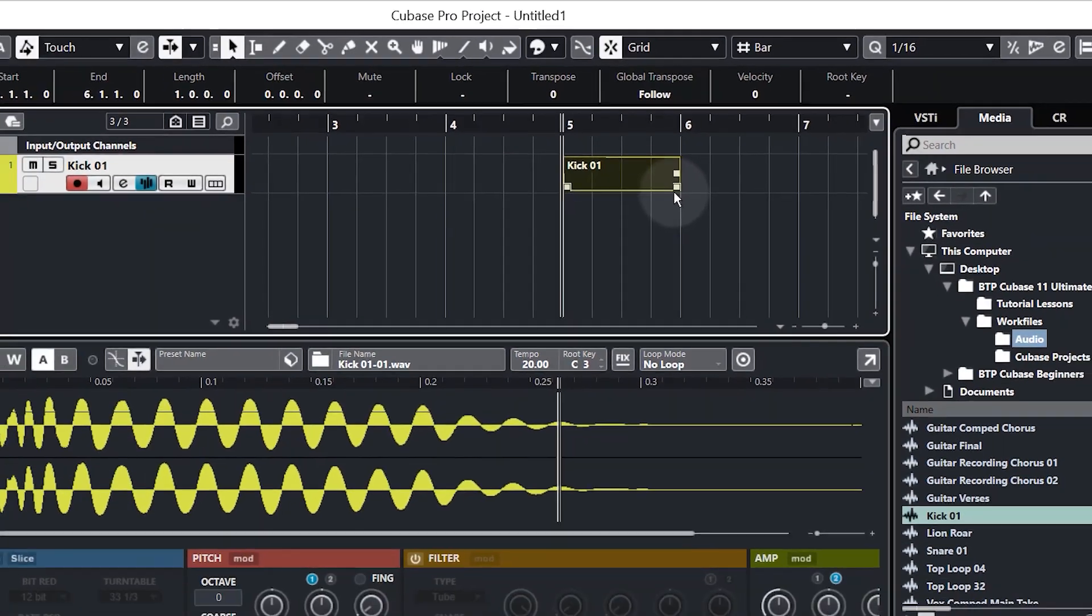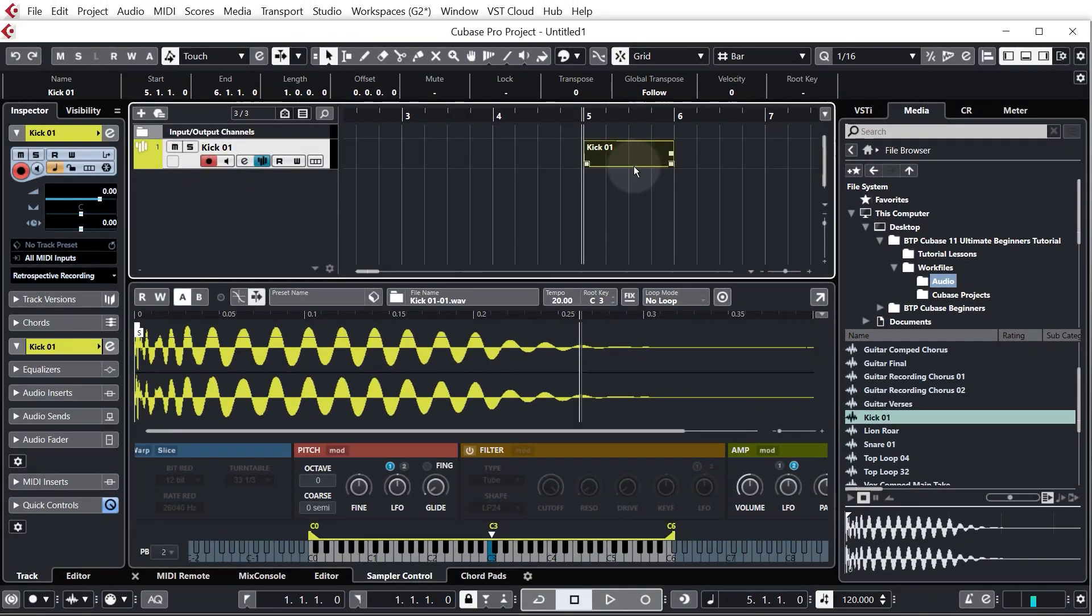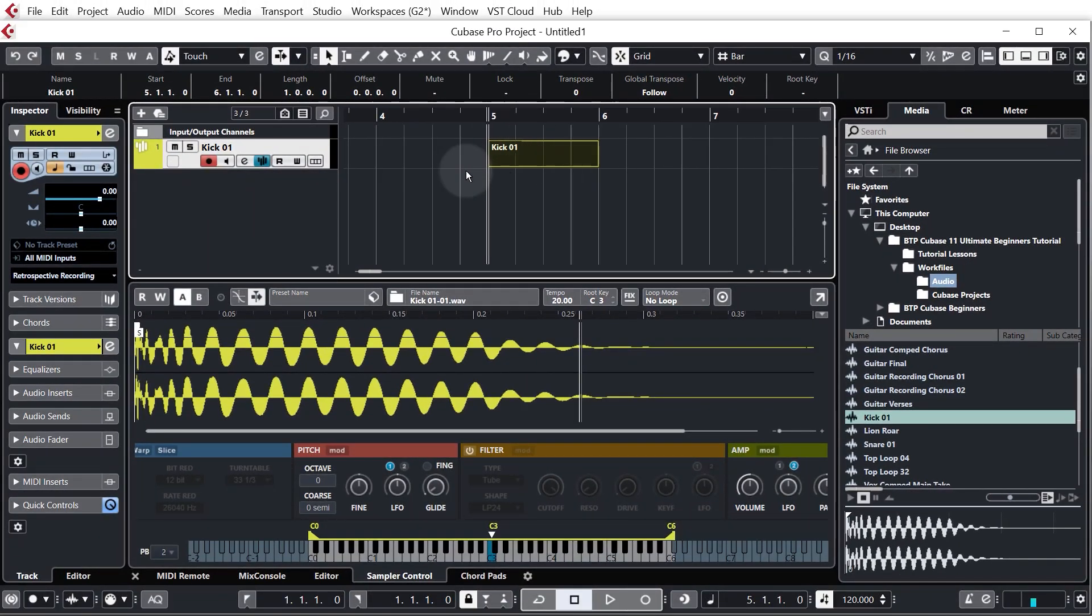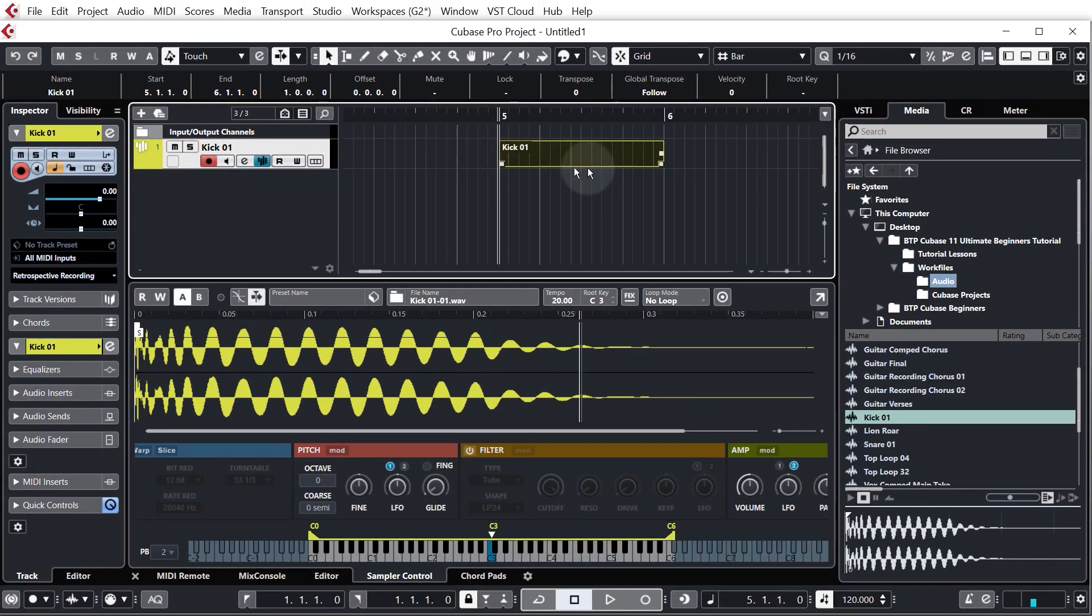Or we can just hover over it with our mouse wheel and just use that to zoom in or out, or you can hold control or command on a Mac and use your mouse wheel to zoom in and out wherever you like. There are other ways we'll probably talk about those a bit later on.